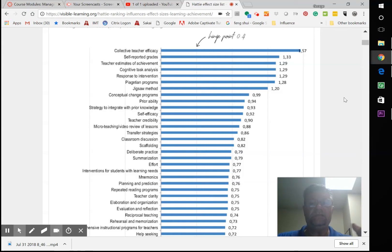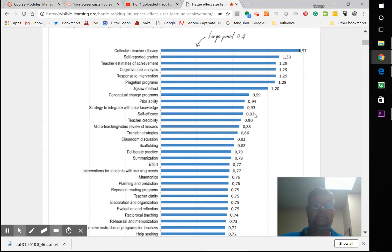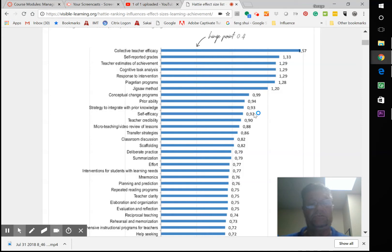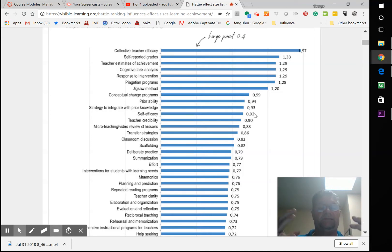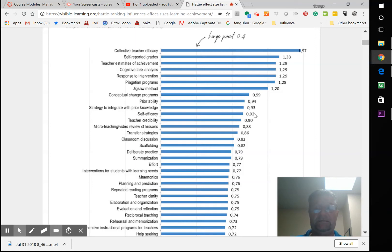You'll notice the correlation with the video of A Class Divided this week. It's very interesting how that works. Self-efficacy is down here at 0.92. So how I believe I can do or how well I can do has a 92% effect size on my outcomes, on my productivity, on what I can do within the classroom. That's a big, big deal.